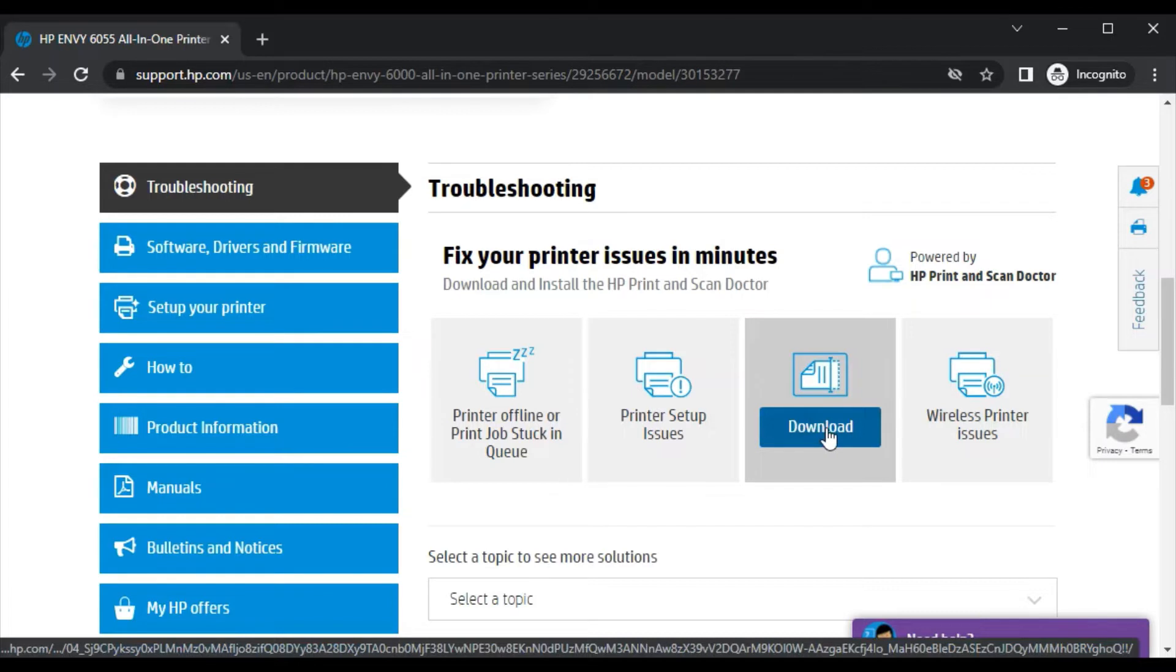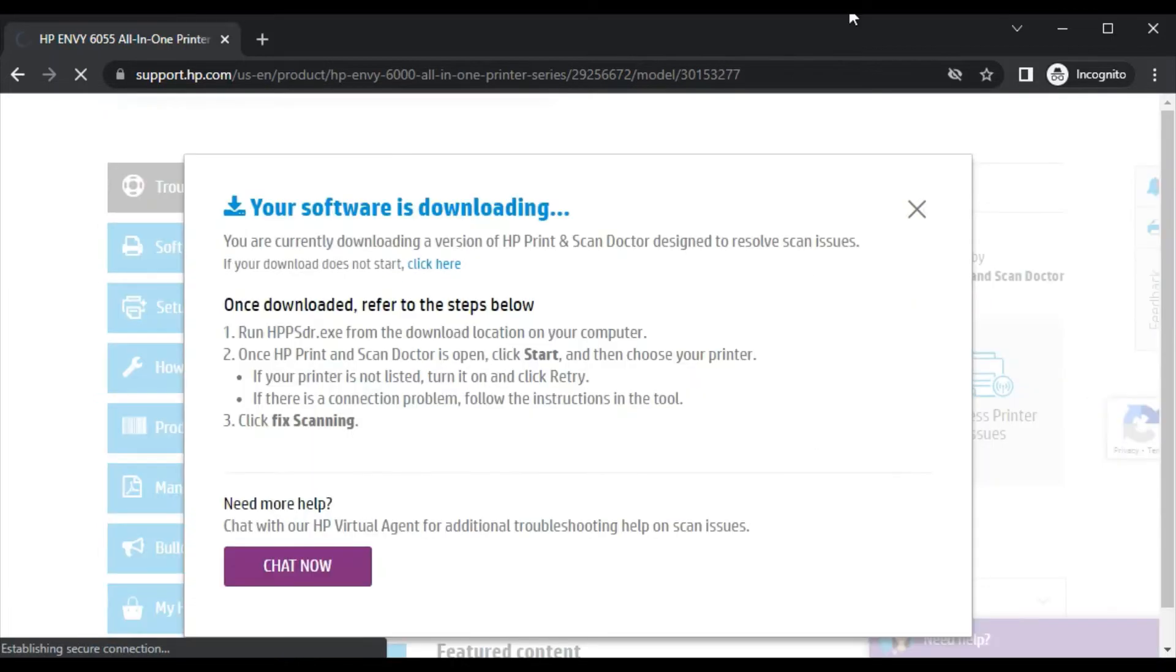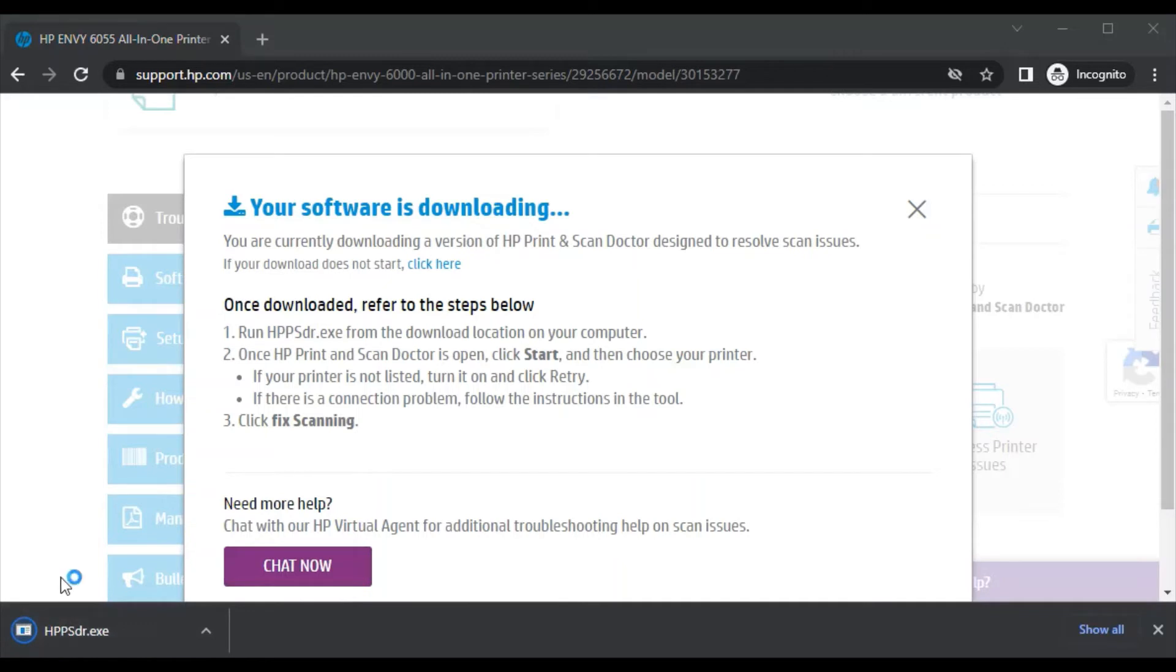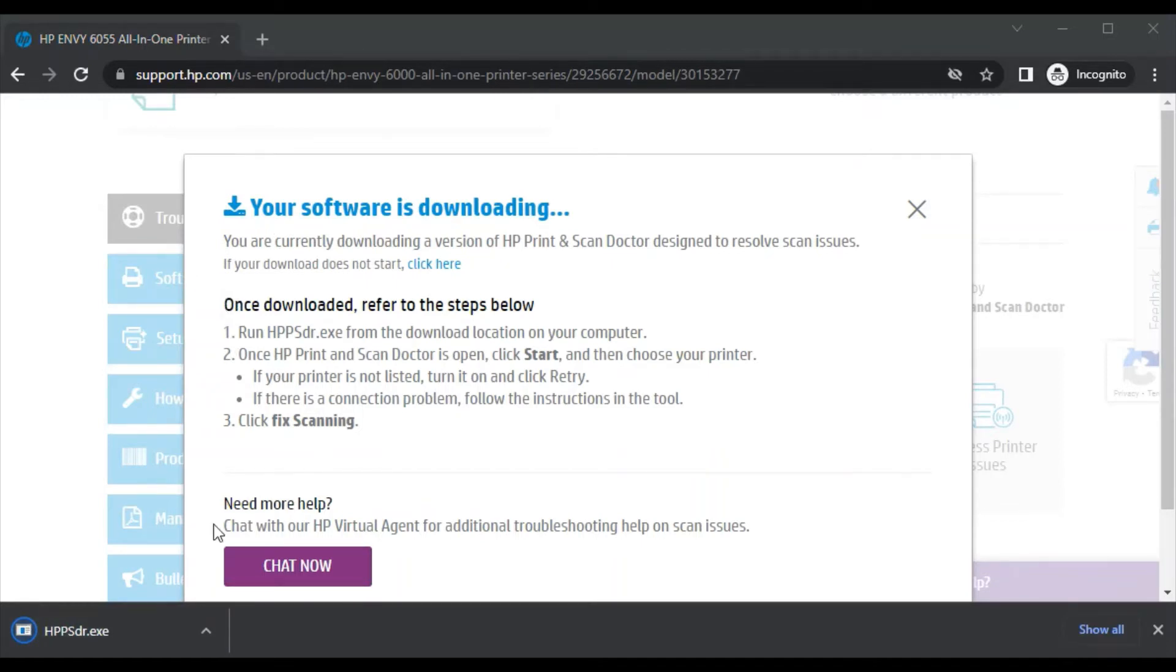Click on download now. The file is downloaded here with the name HPPS dr.exe. After download, you need to follow these steps. You can read them. Now I'm going to launch it by clicking on this arrow icon.